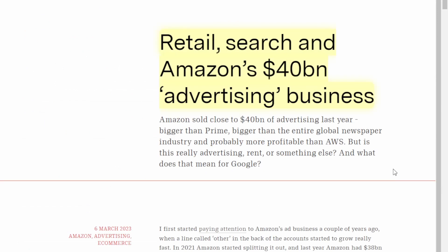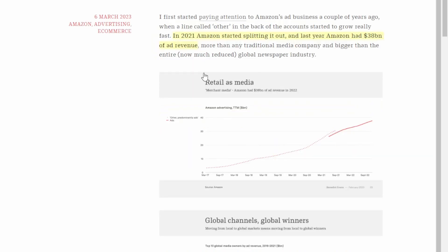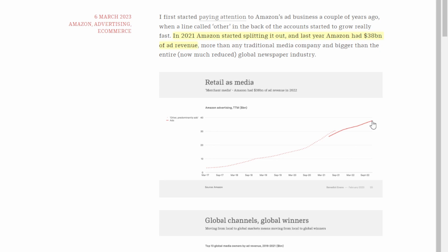Here's the article we're going to be taking a look at here today and it is titled Retail Search and Amazon's 40 billion dollar advertising business. In 2021 Amazon actually started splitting out their advertising revenue so we can see from this chart down here that this dotted line before is their other category. It previously held ads within it and then after 2021 they started splitting it out and that's what this solid line actually represents. So we can see that primarily most of this other category was actually made up by ads and now in 2022 their advertising business actually makes up just under 40 billion dollars in revenue.